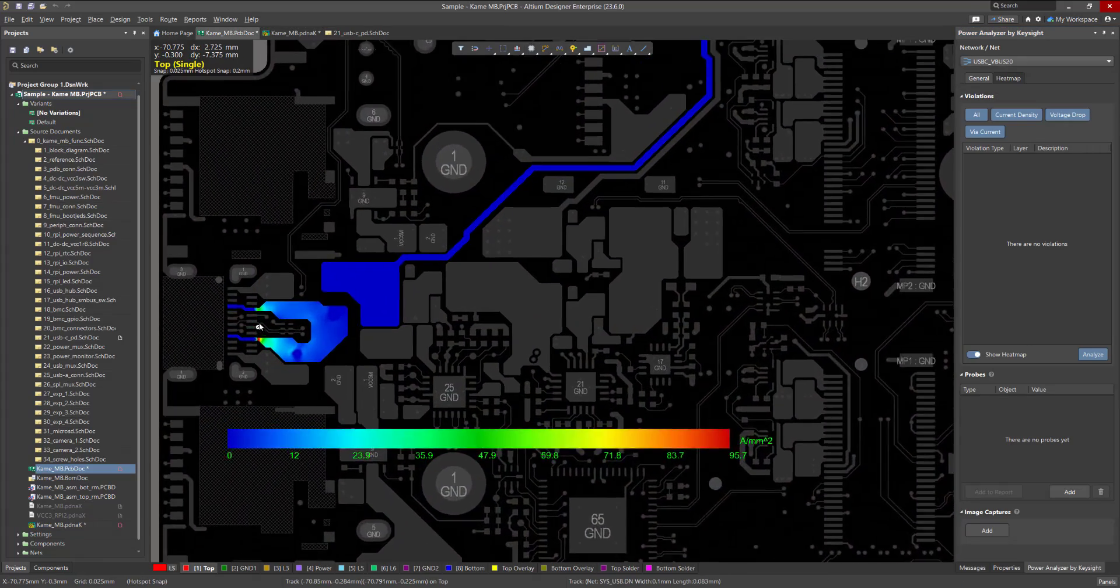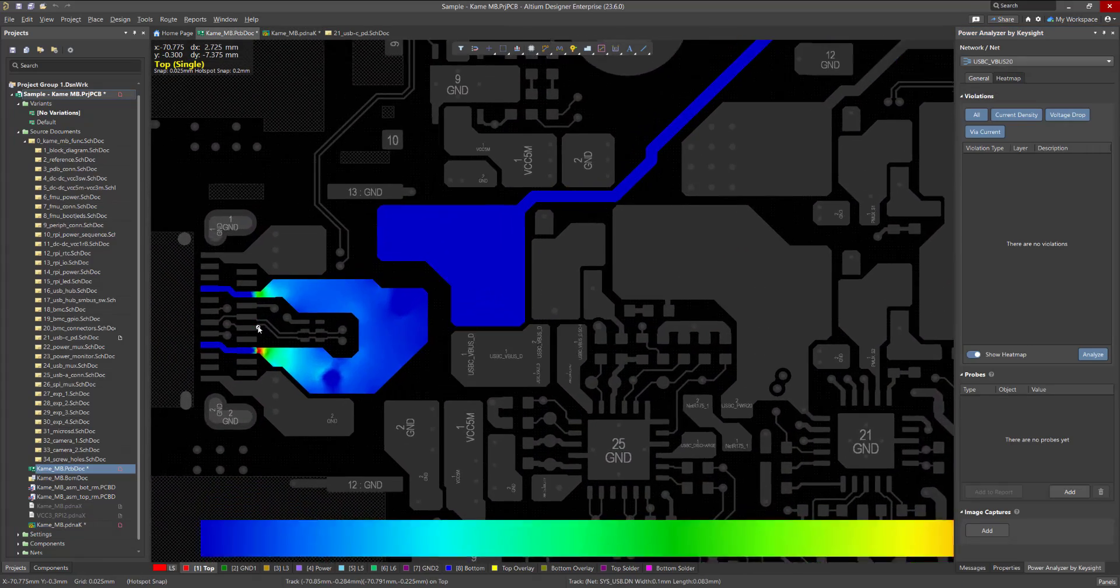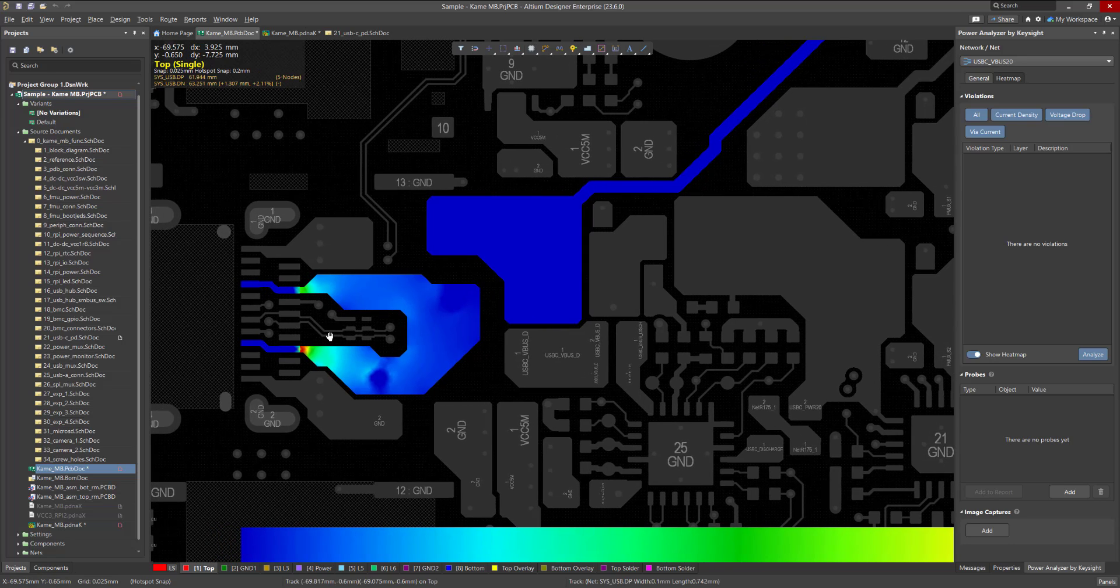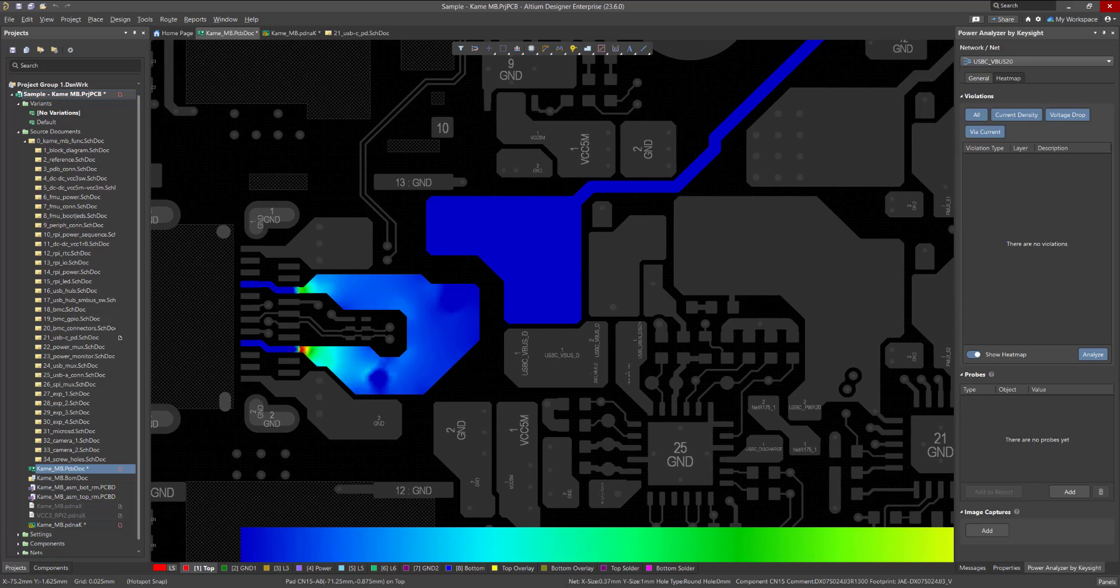See the following videos for more details on how to work with the power analyzer panel, approaches to fixing violations, and exporting the simulation report.